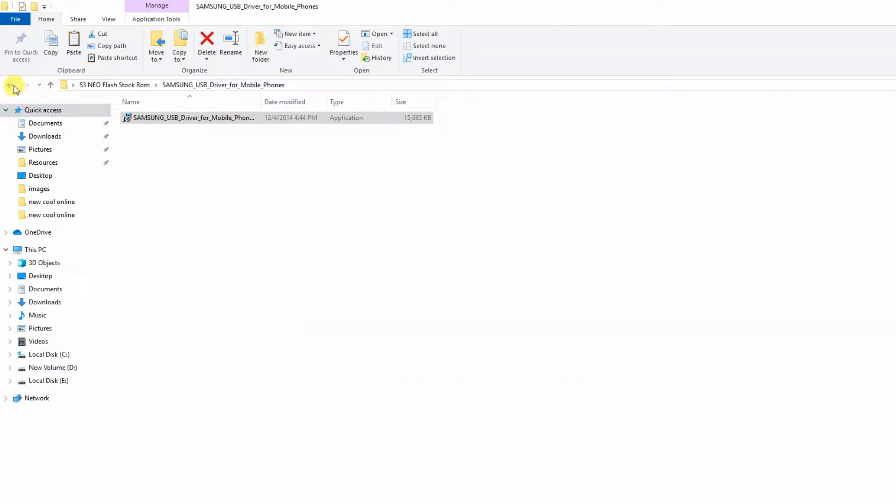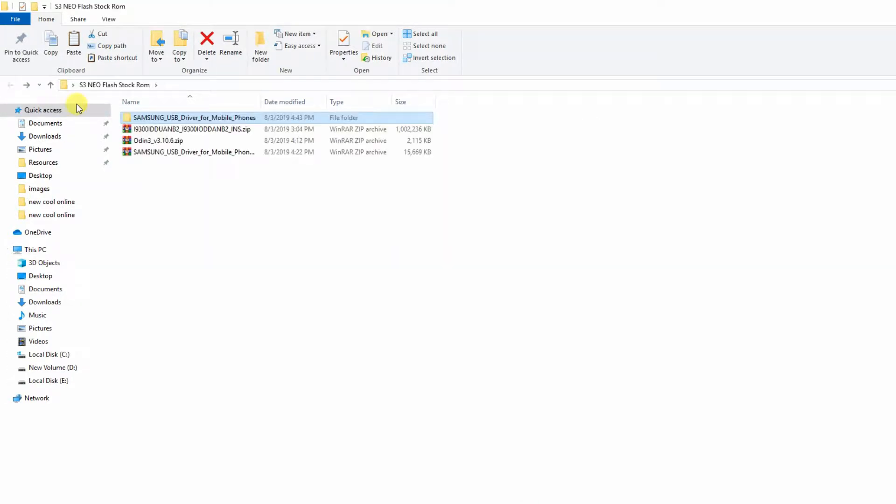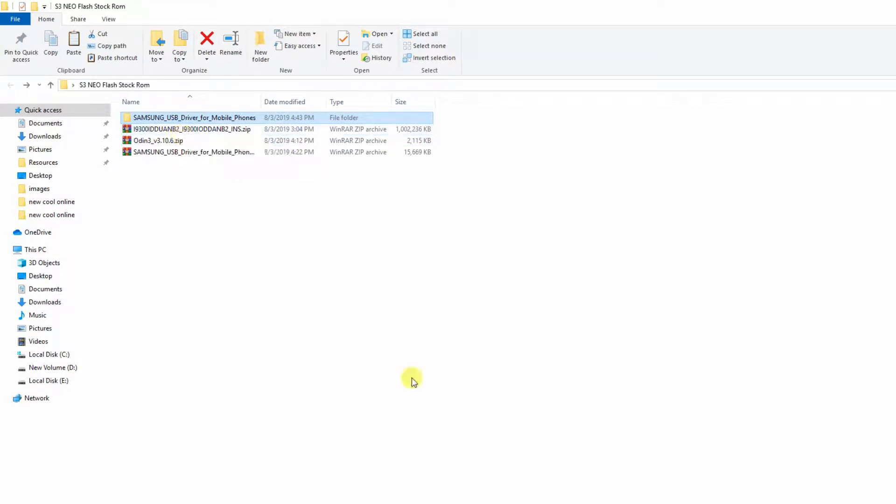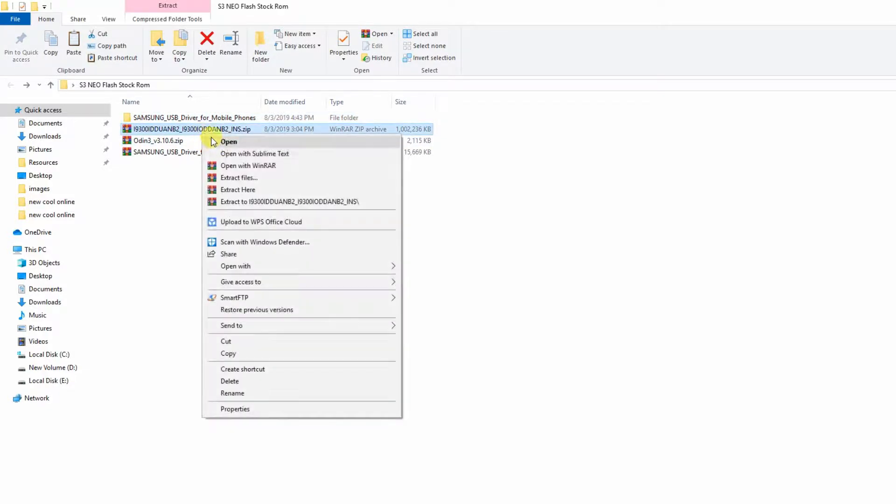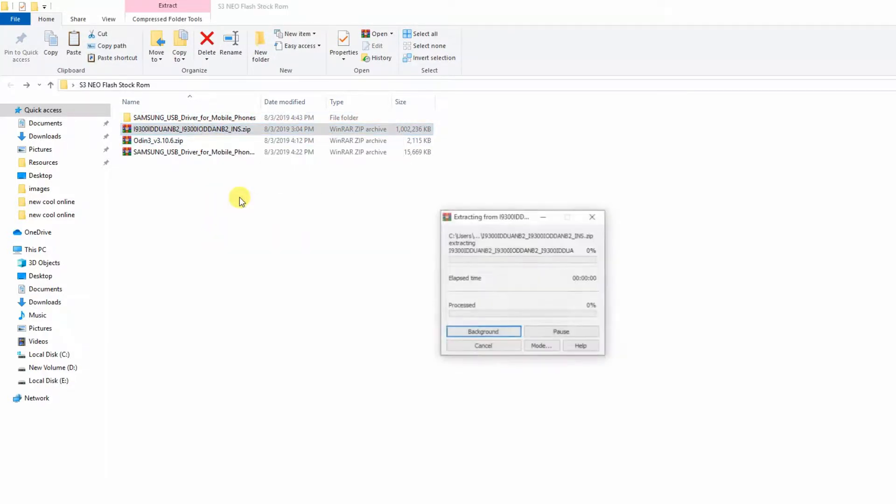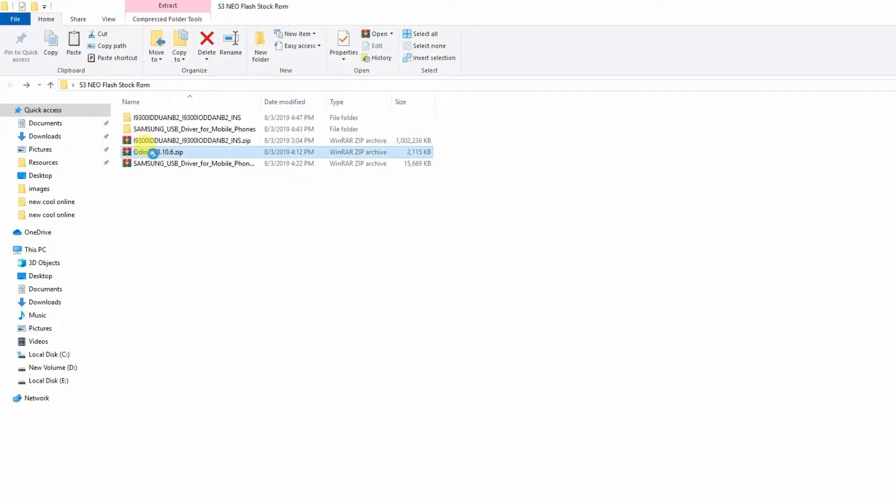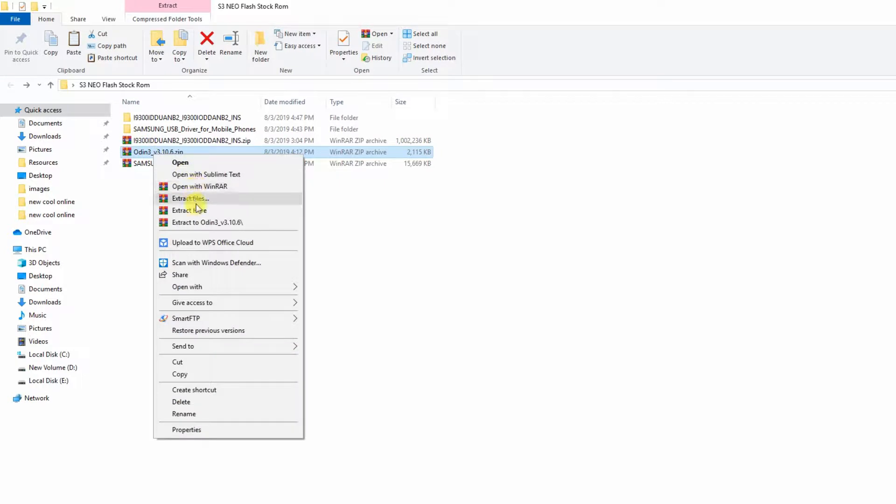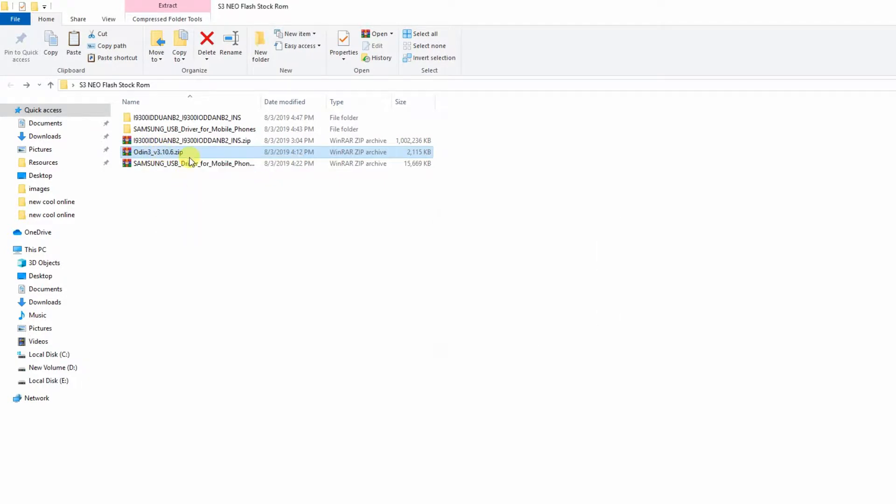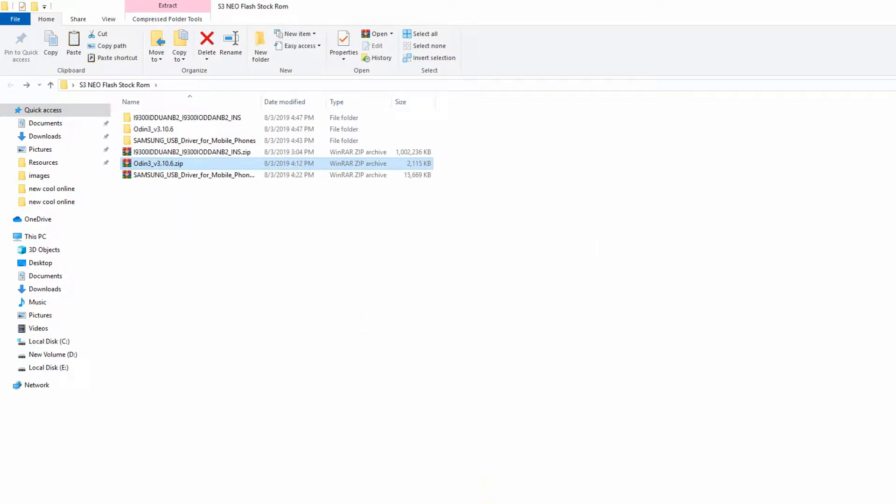Now go back and extract the firmware, and now extract the Odin 3 which is the flashing tool for all Samsung devices.